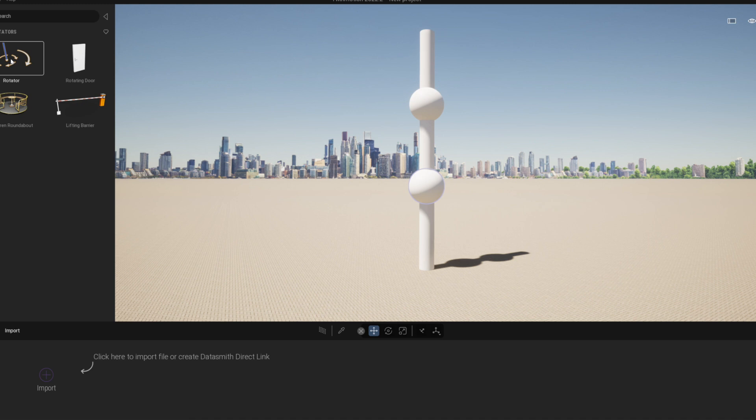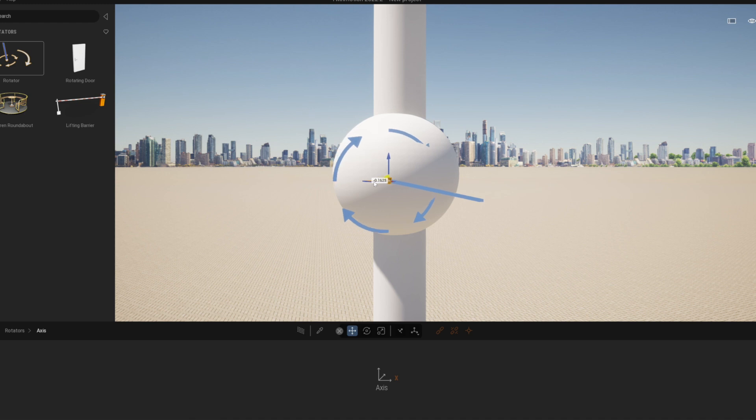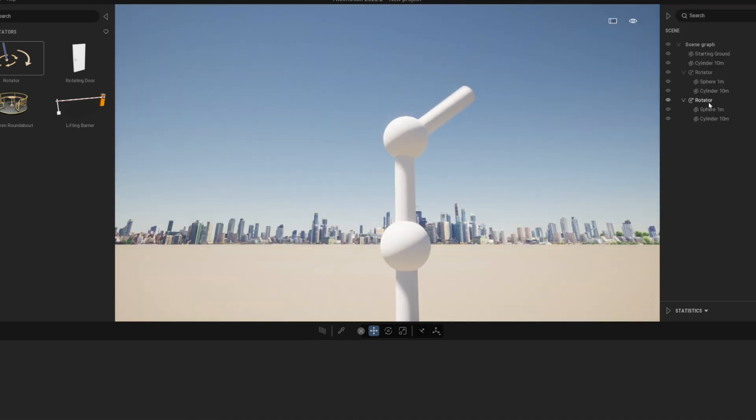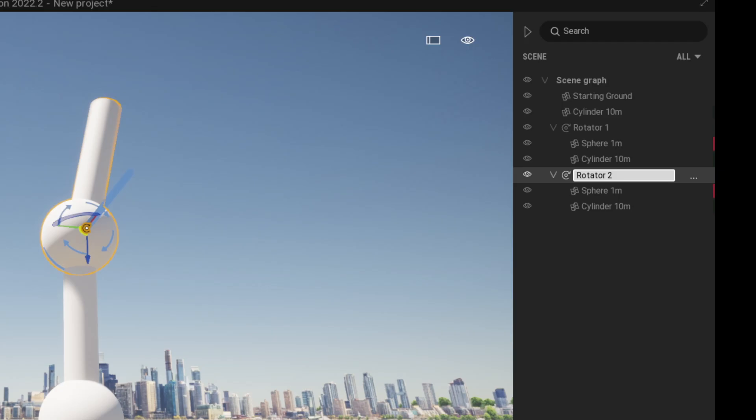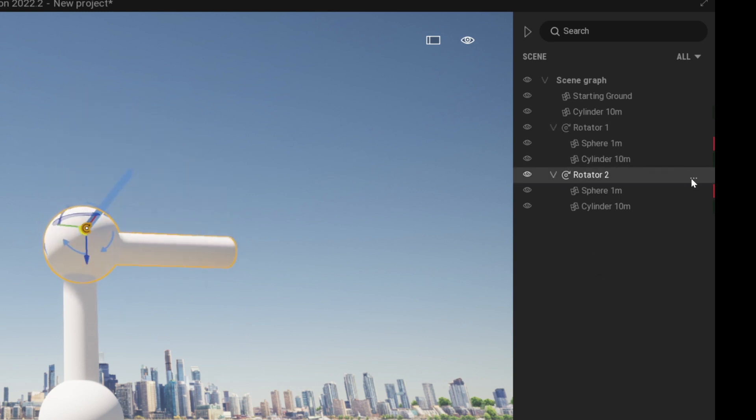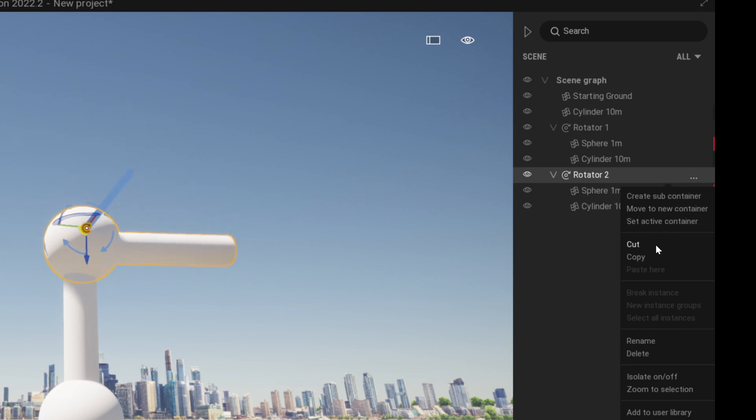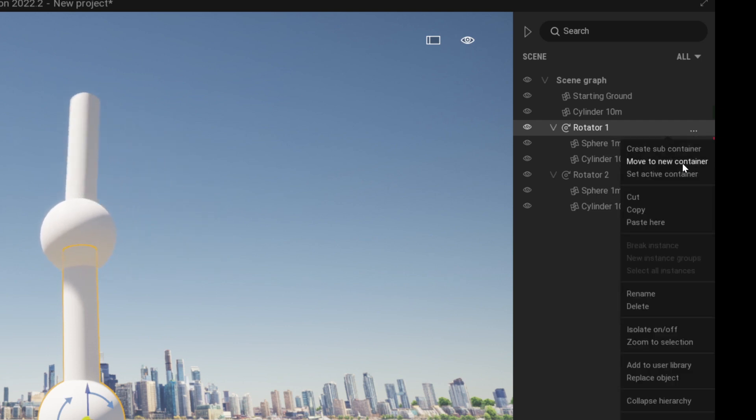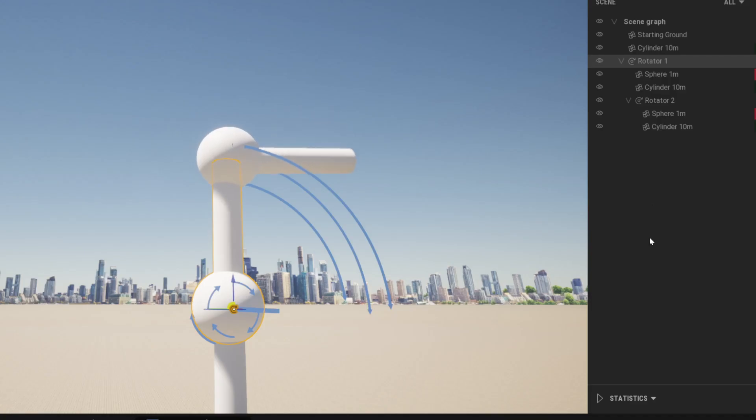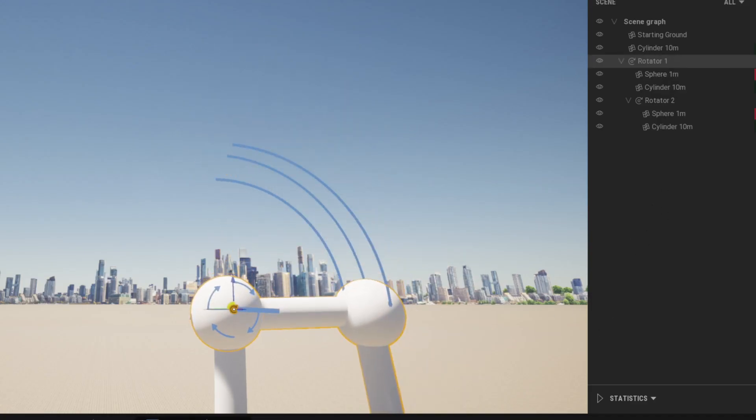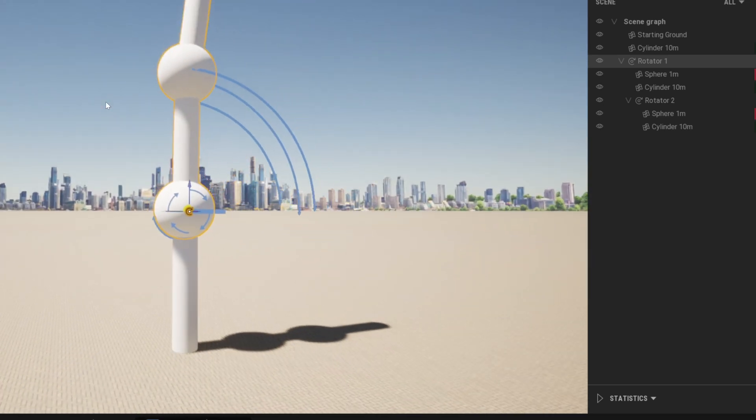First we take rotators and move them to the correct pivot point. Then we parent these primitives inside each rotator. We cannot drag the rotators directly inside each other. We need to right click and cut the second rotator. Then we select the first rotator and we right click and choose paste here. Now this way the second rotator and its object will be parented underneath the first rotator.